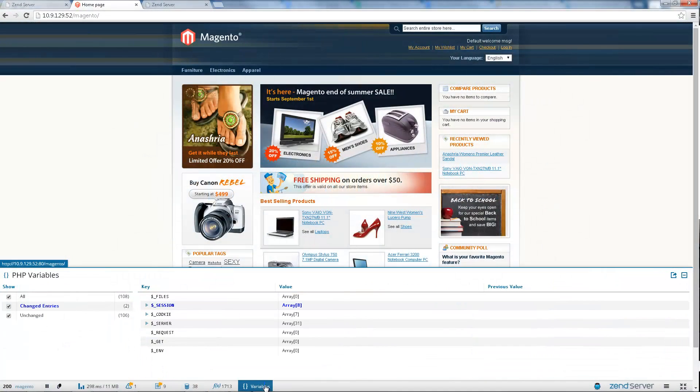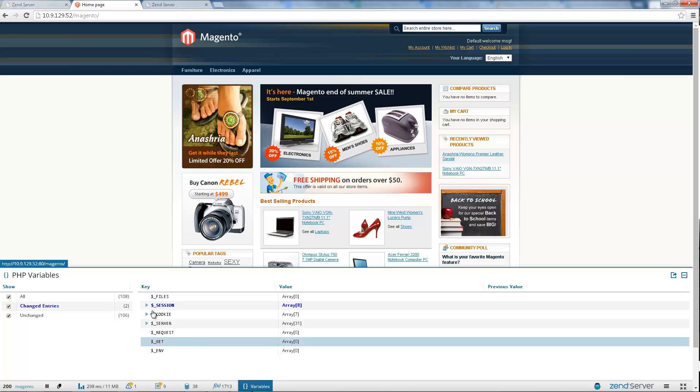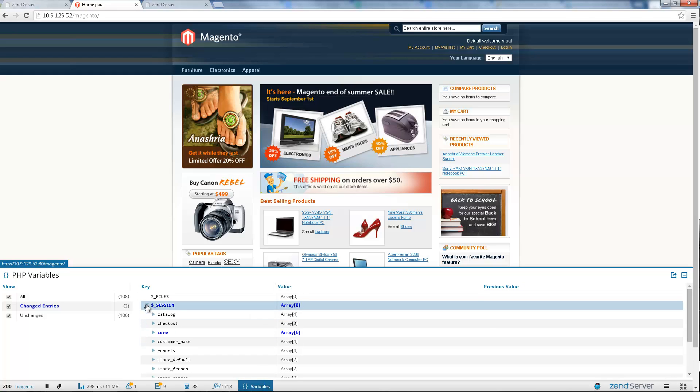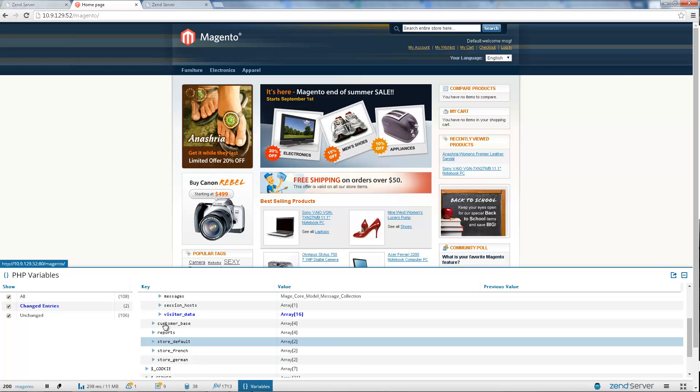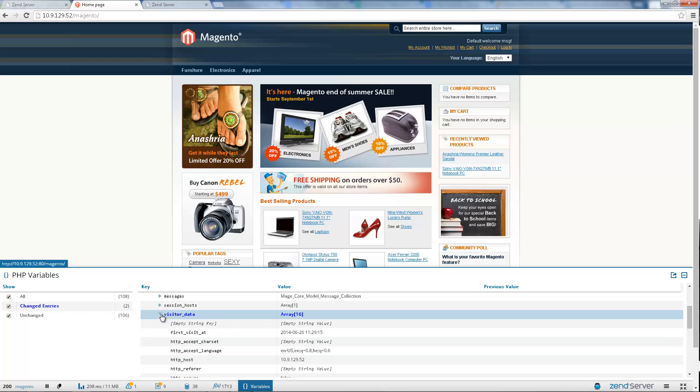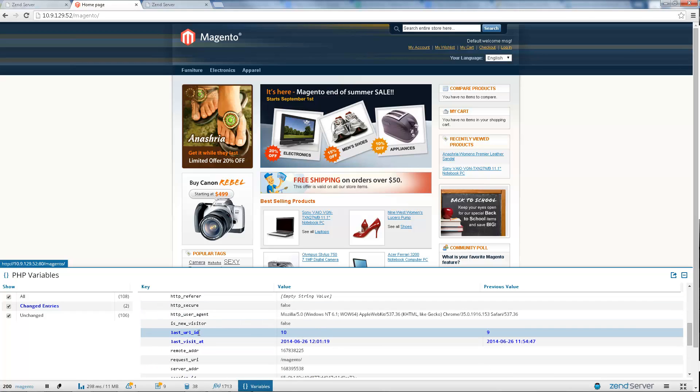Use the Variables panel to see any PHP super globals used in your code. See, for example, if the value of your session or cookie super globals changed, and how.